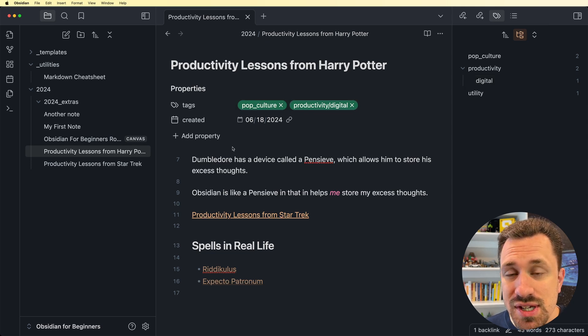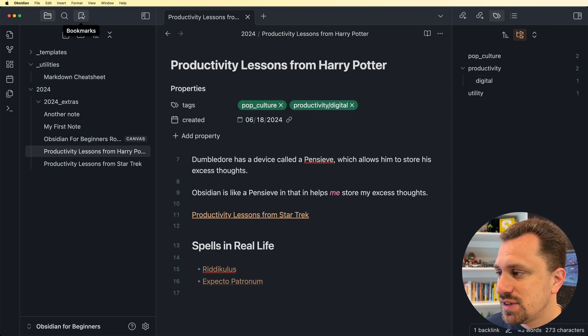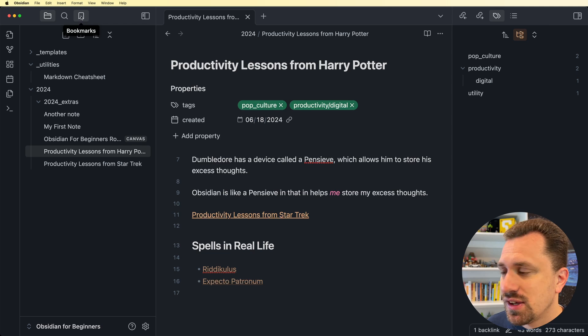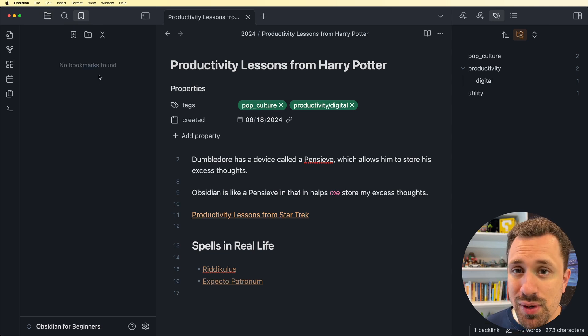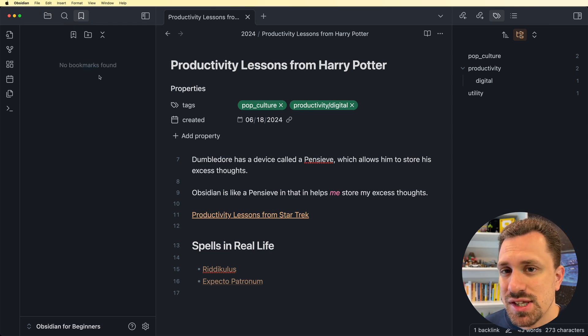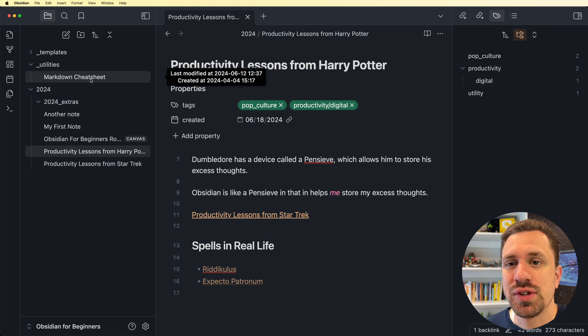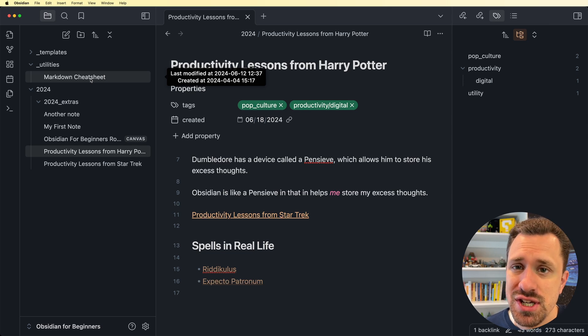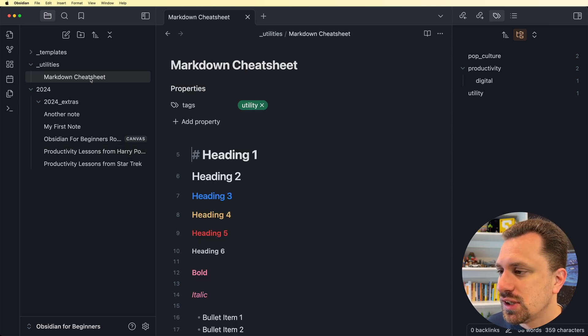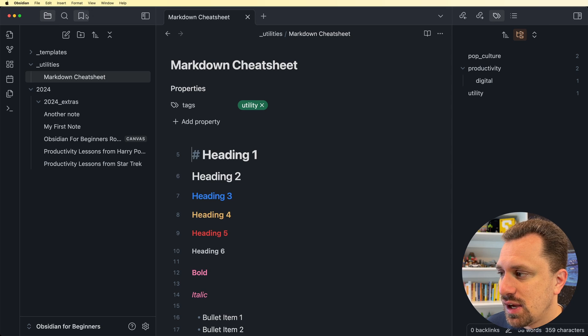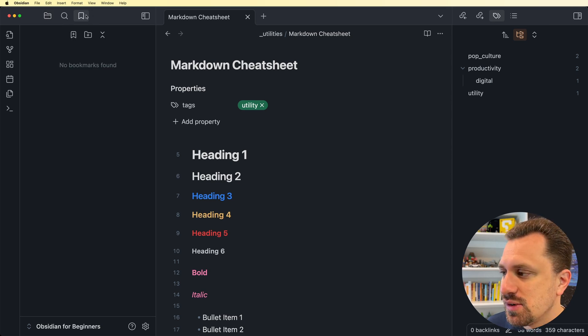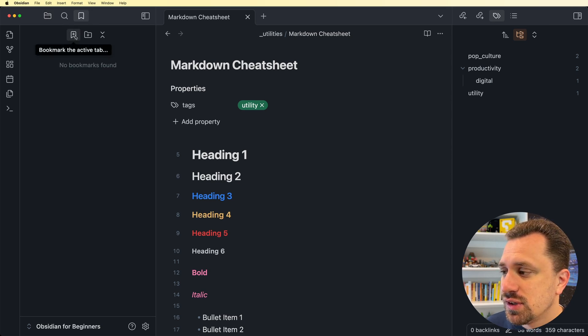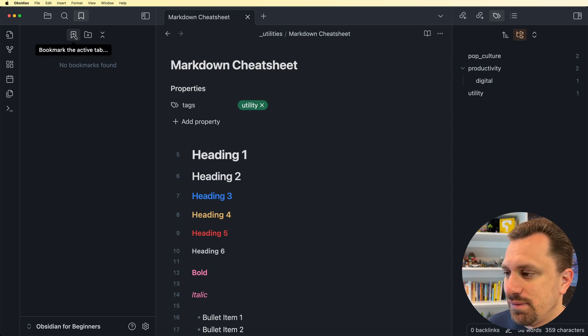The next organization method is bookmarks. You can access that by going over to the left and clicking on this bookmark icon. We don't have any bookmarks yet. Let's change that. I want to create a bookmark for this markdown cheat sheet, something that I reference a lot.